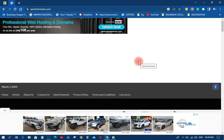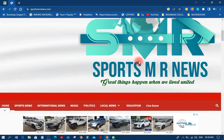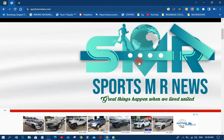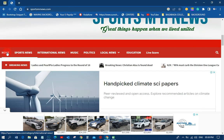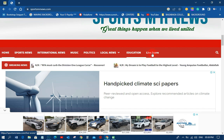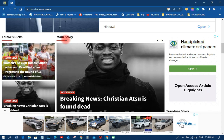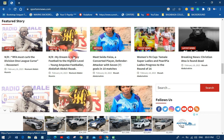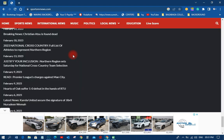There is a website I created called Sports MR News. This particular site is owned by Mormenn Abraham, a sports journalist and one of the good people around here. This was the website I created for him, with the logo and everything. As you can see, all these navigation paths — home, sports news, international news, music, political, local news, education, life score — all of these are navigation items. There is an editor's story, main story, and everything is there.